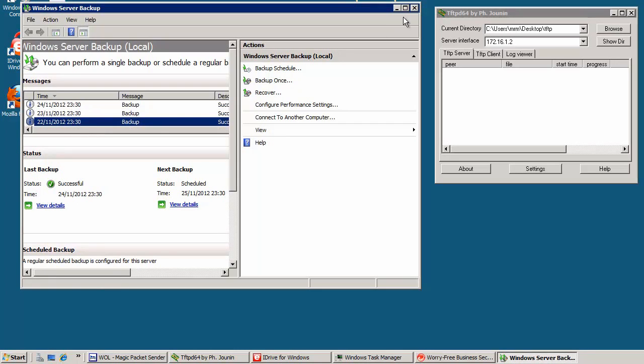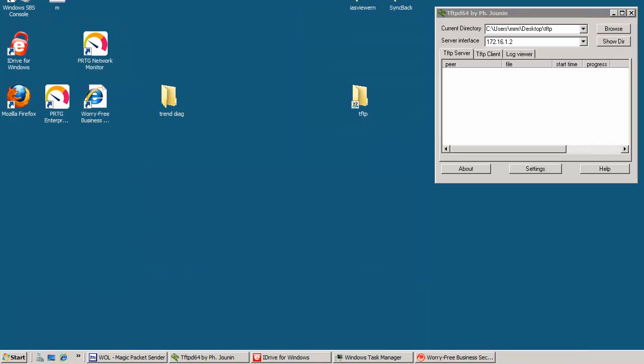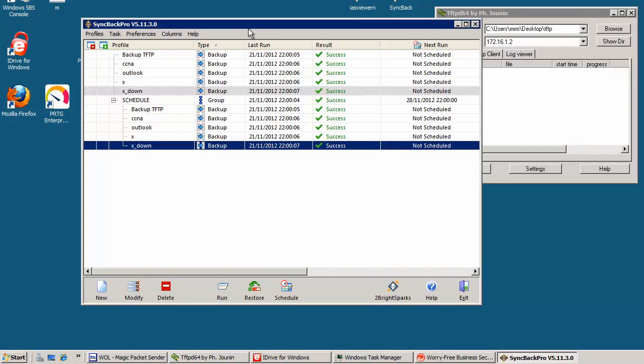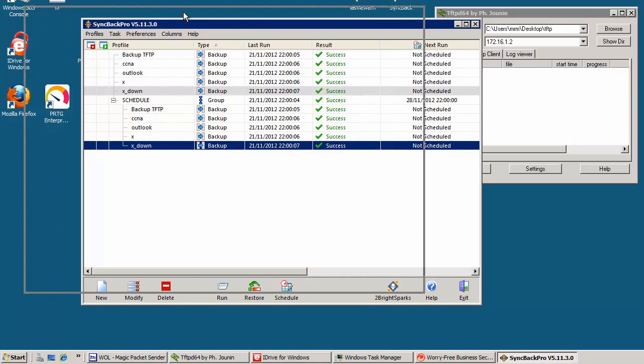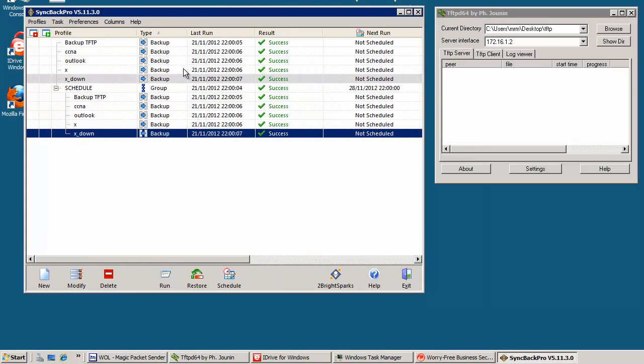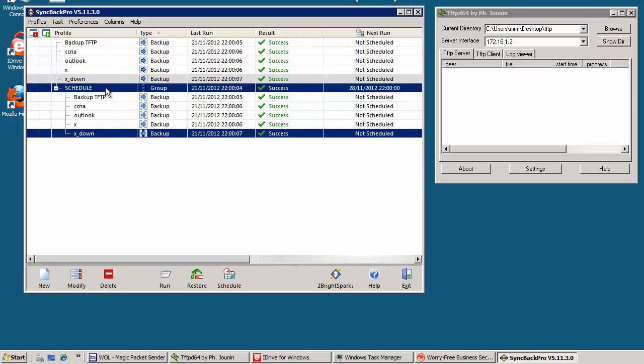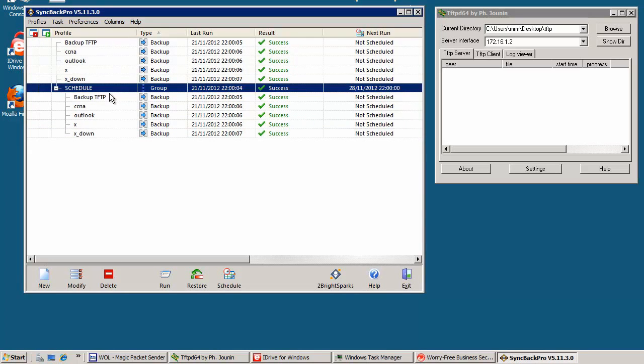Second of all, what I am using is SyncBack Pro. There is a freeware version but I decided to buy a license because I needed some more features. And what it does, it goes to my main PC once a week. As you can see, it's scheduled to run in three days.